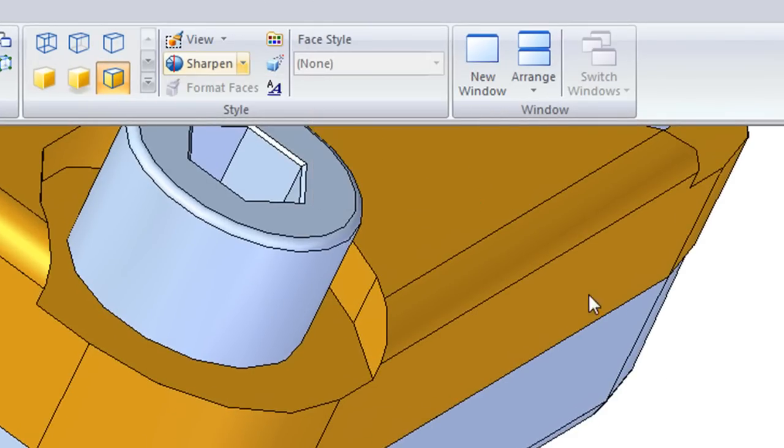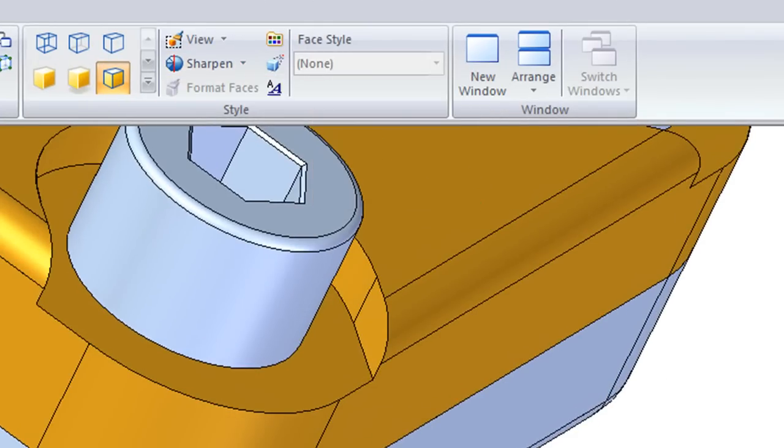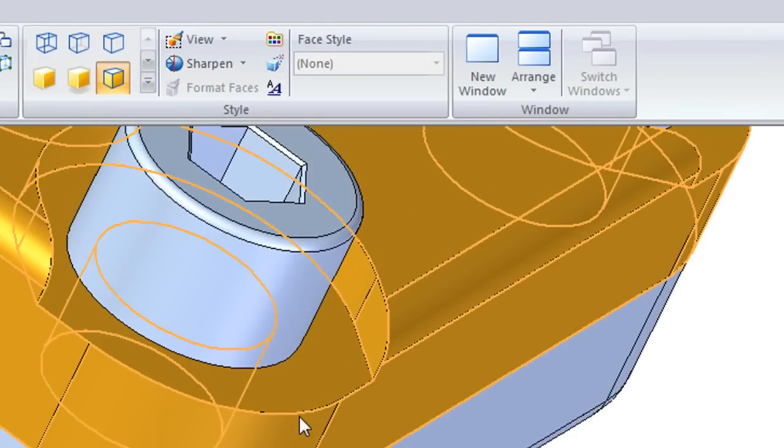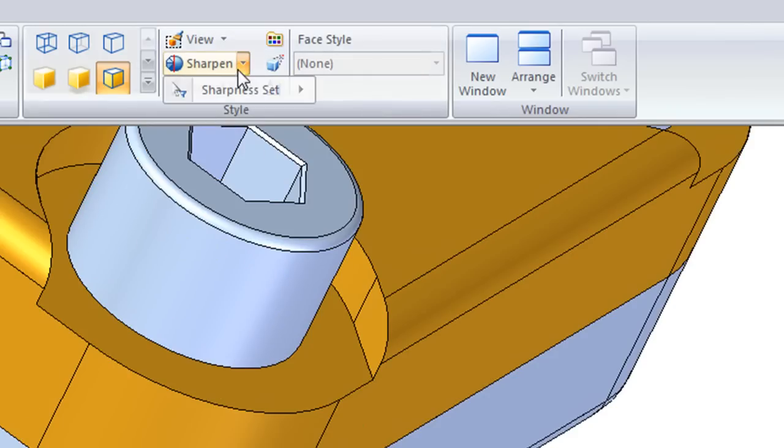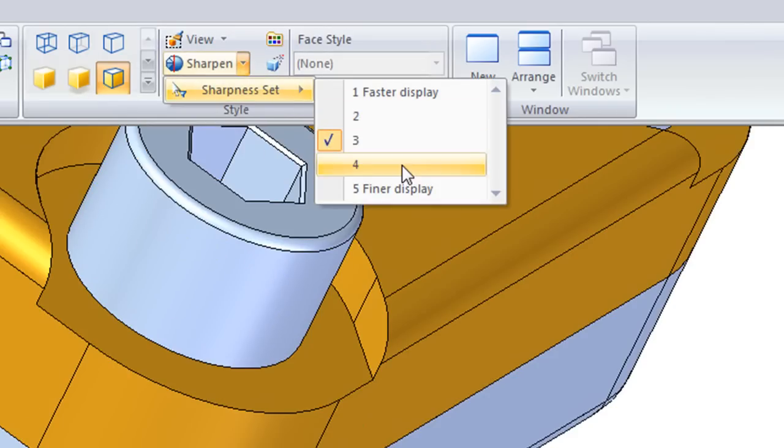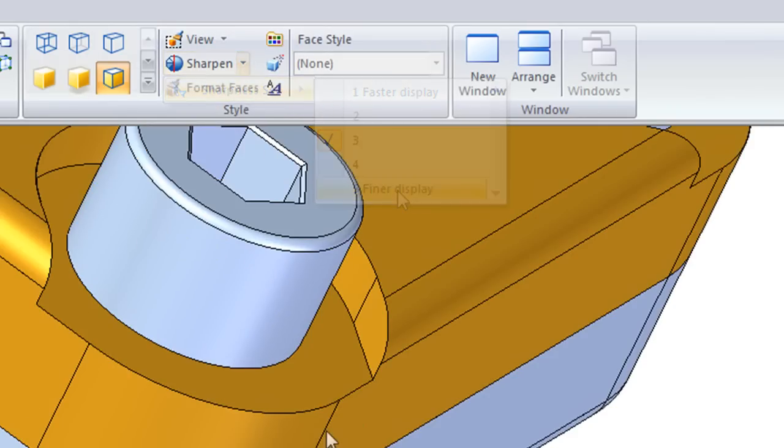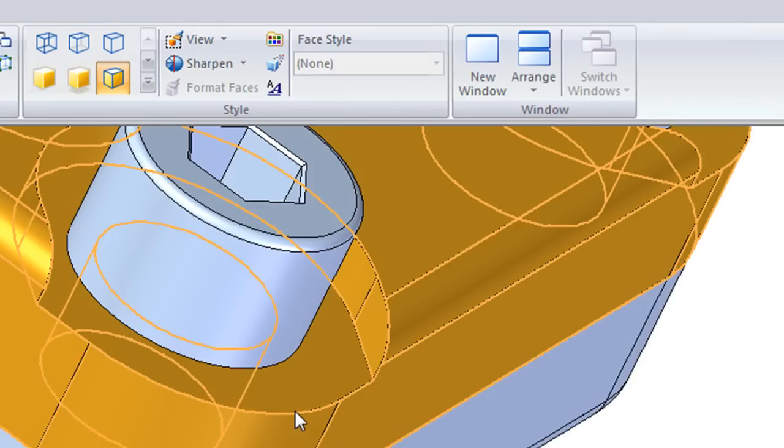In SE with ST3, you have the option to sharpen the level of details. Doing that gives you a better representation of the geometry, just like that.